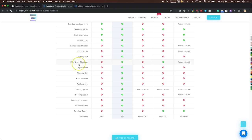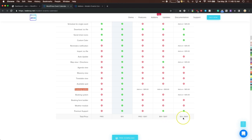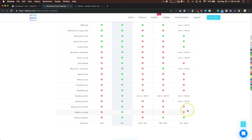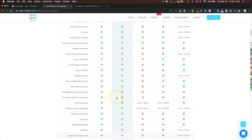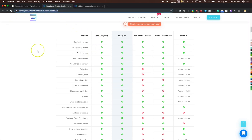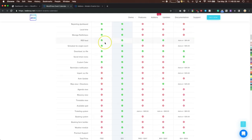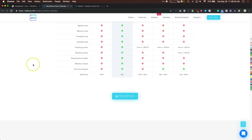The pro version includes extras like map view, directions, and a booking/ticketing system — which on other platforms can cost as high as $630 per year. If you want to see all the features and comparisons, go to their website, click on the calendar plugin, and you can see the comparison table for the free plugin, the pro one, and other available plugins.